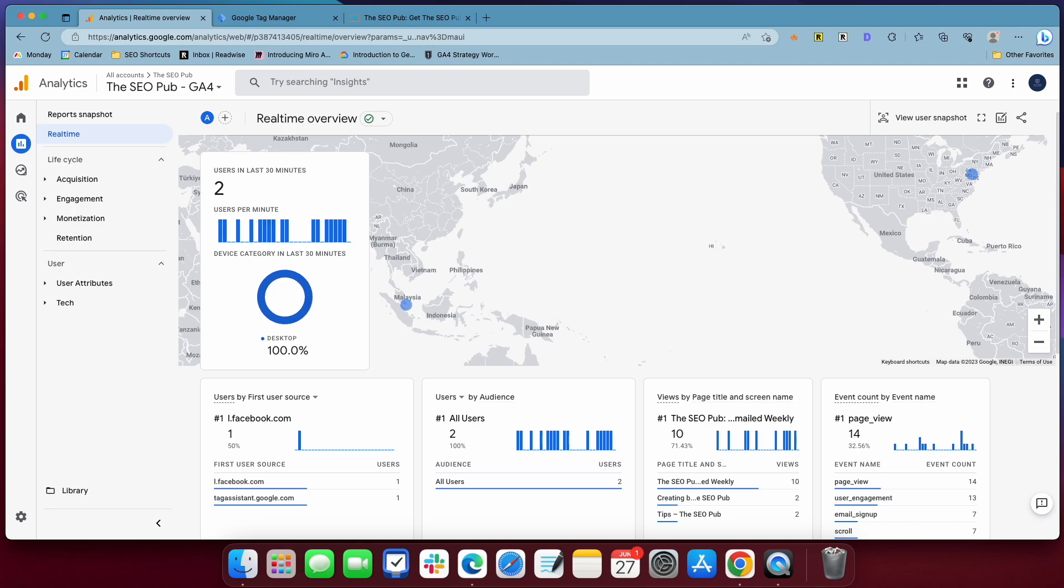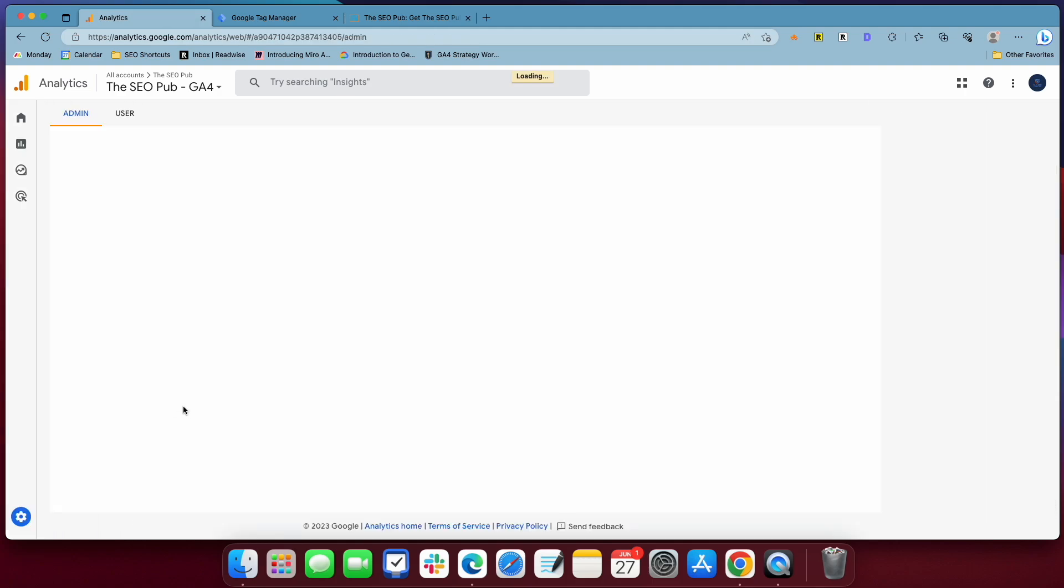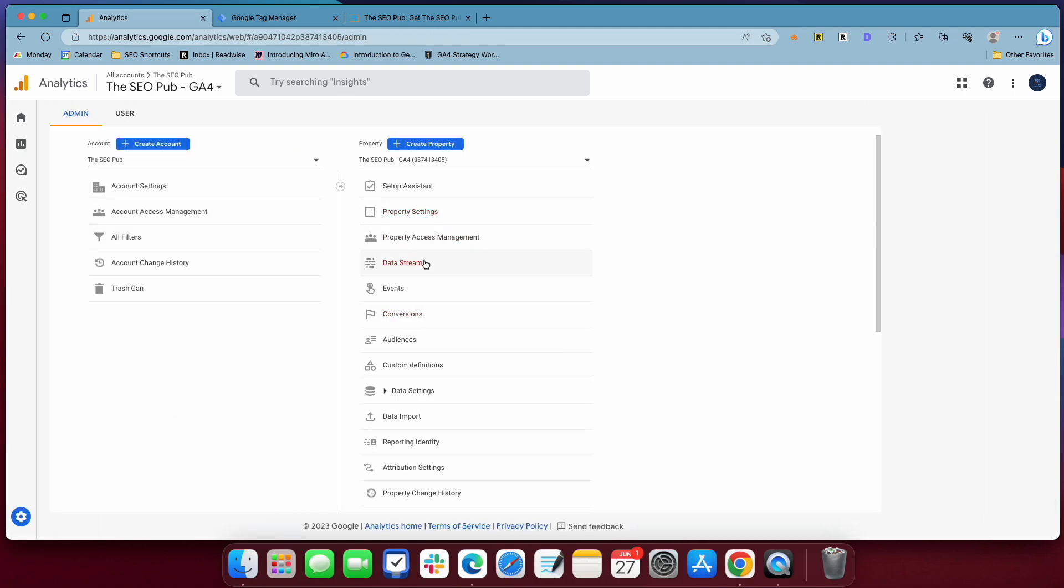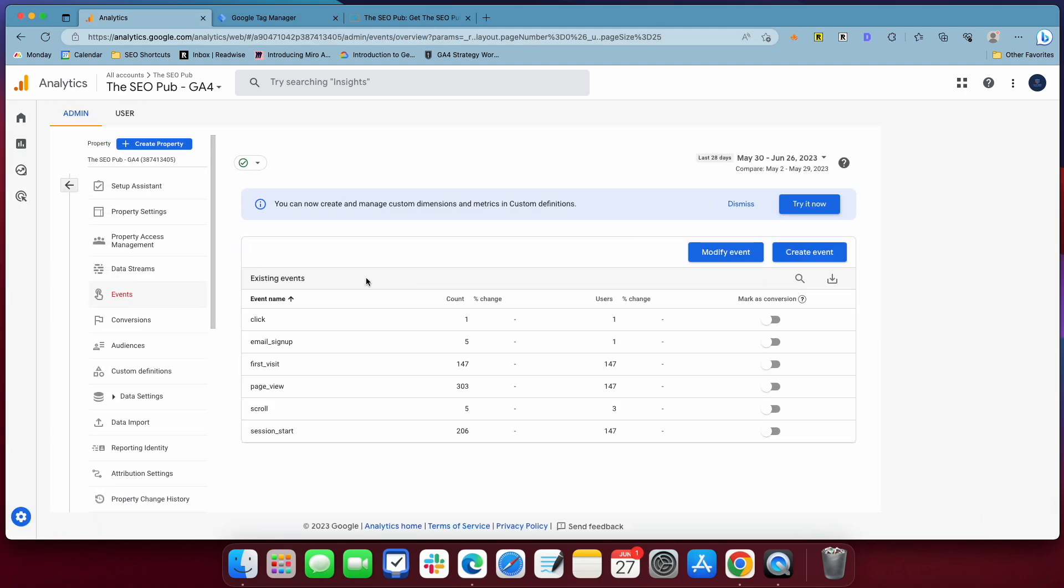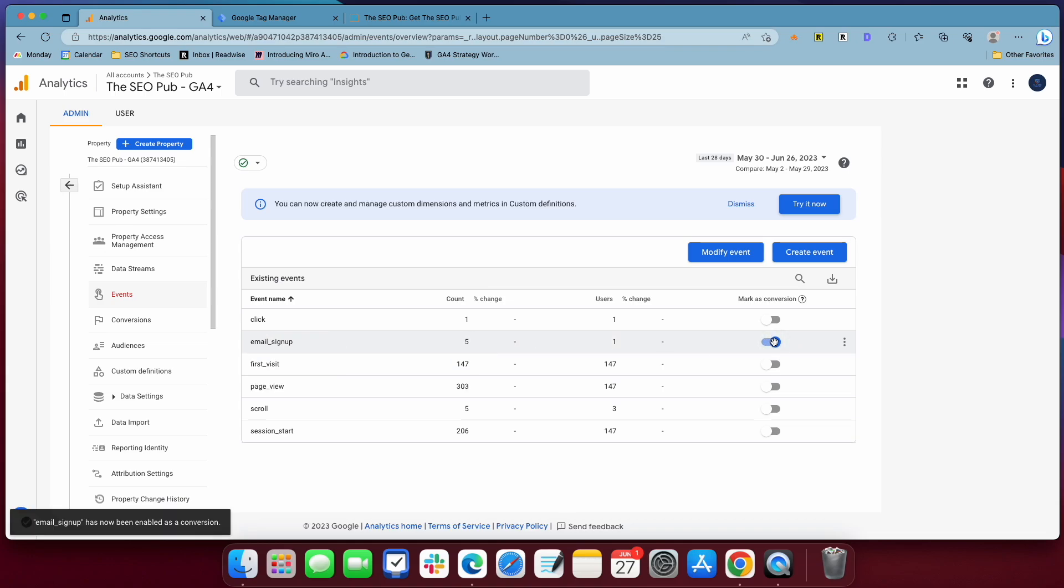The way that you track this as a conversion is you go into admin, go to events, and you'll see it show up here. Now I did this a while ago. Normally it takes, it can be like 24 to 48 hours until you see a new event showing up. So if you filled it out, it could be working correctly. You may not see your email signup event right away. Just check it the next day. And if you still don't see it, check it the day after. It can take 24 to 48 hours until they show up. Once you see it showing up here though, you just hit this mark as conversion. And now in all your reports that have conversions in it, this email signup will track as a conversion for you.